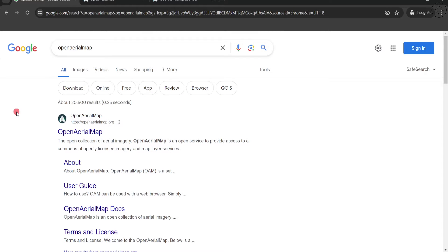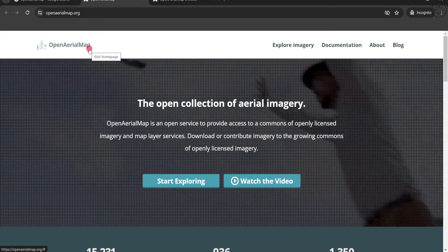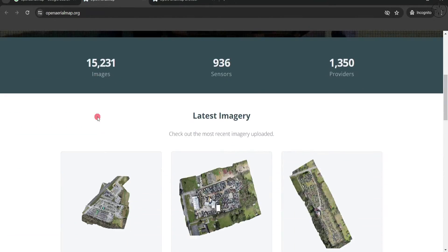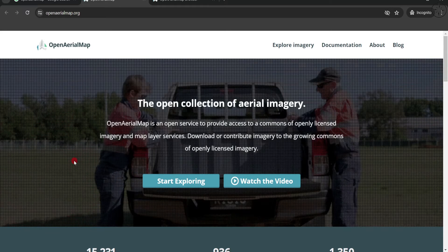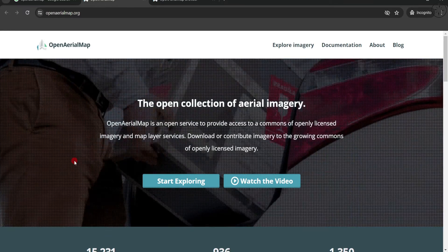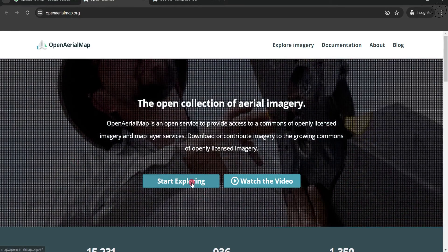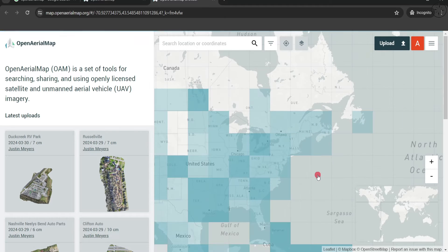We are going to use this website OpenAerialMap — simply click on the link in the description below. After opening this website you will get this interface where you can read more about this data. Keep in mind that this data is not available all around the globe; there are only some places that are mapped. To explore this high resolution data, click on 'Start Exploring' and you will get this web GIS where you can select the area that you are interested in.